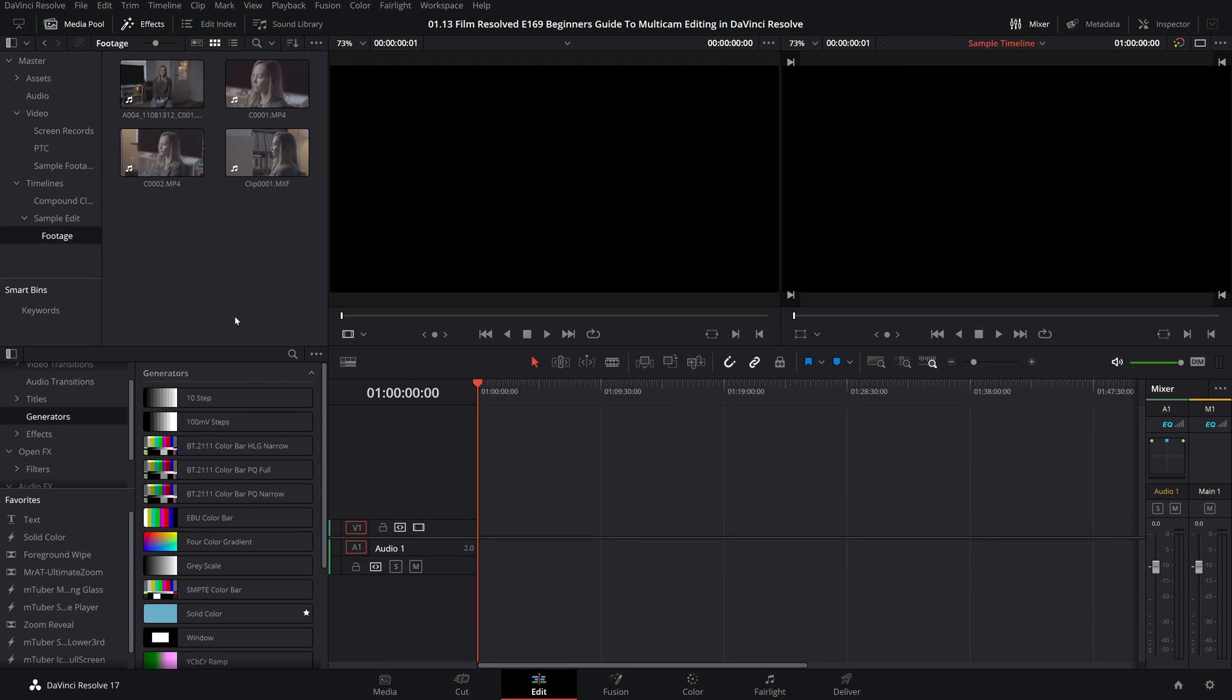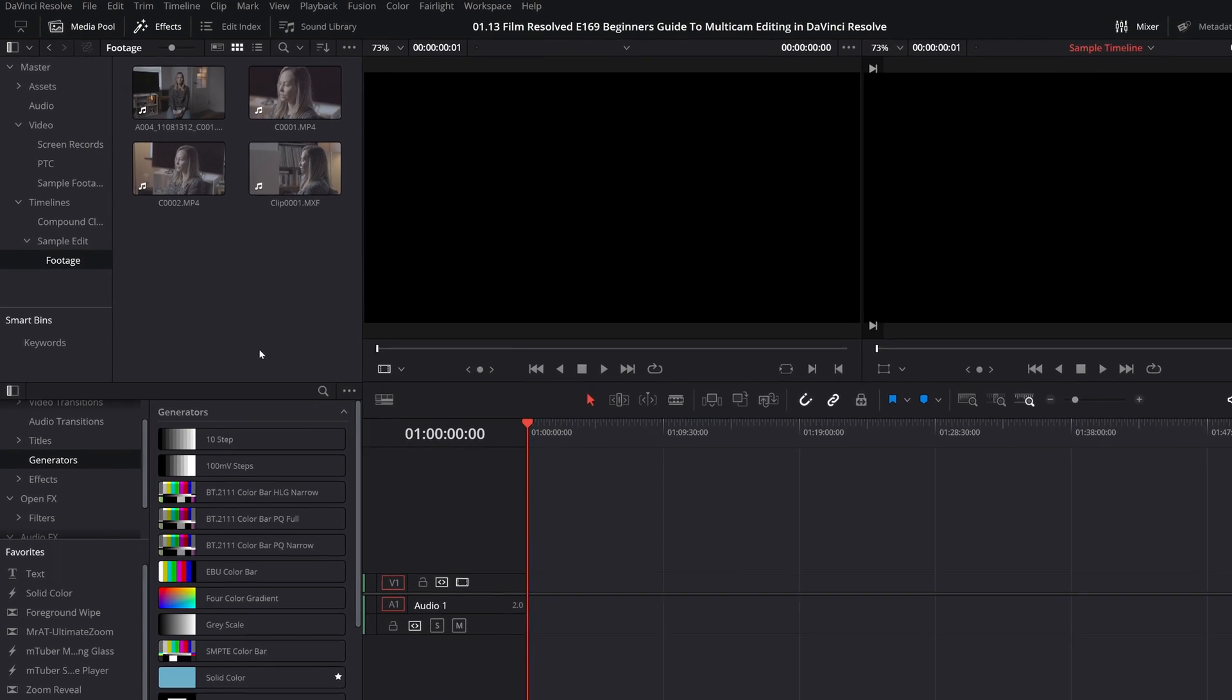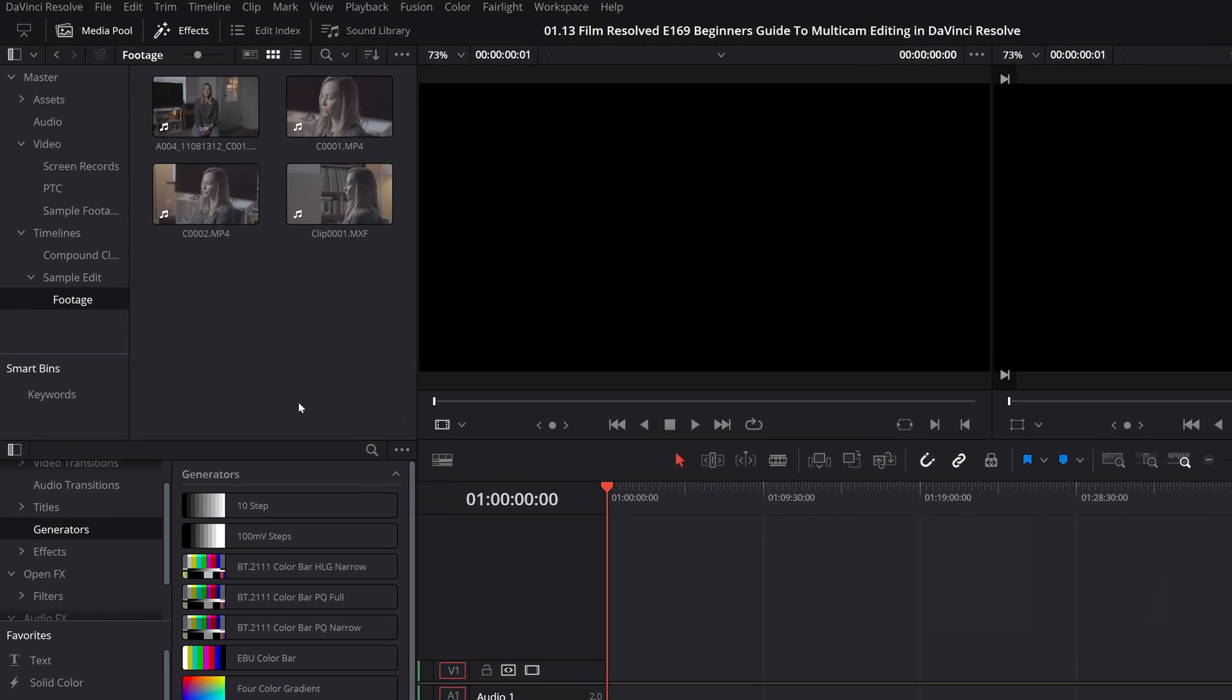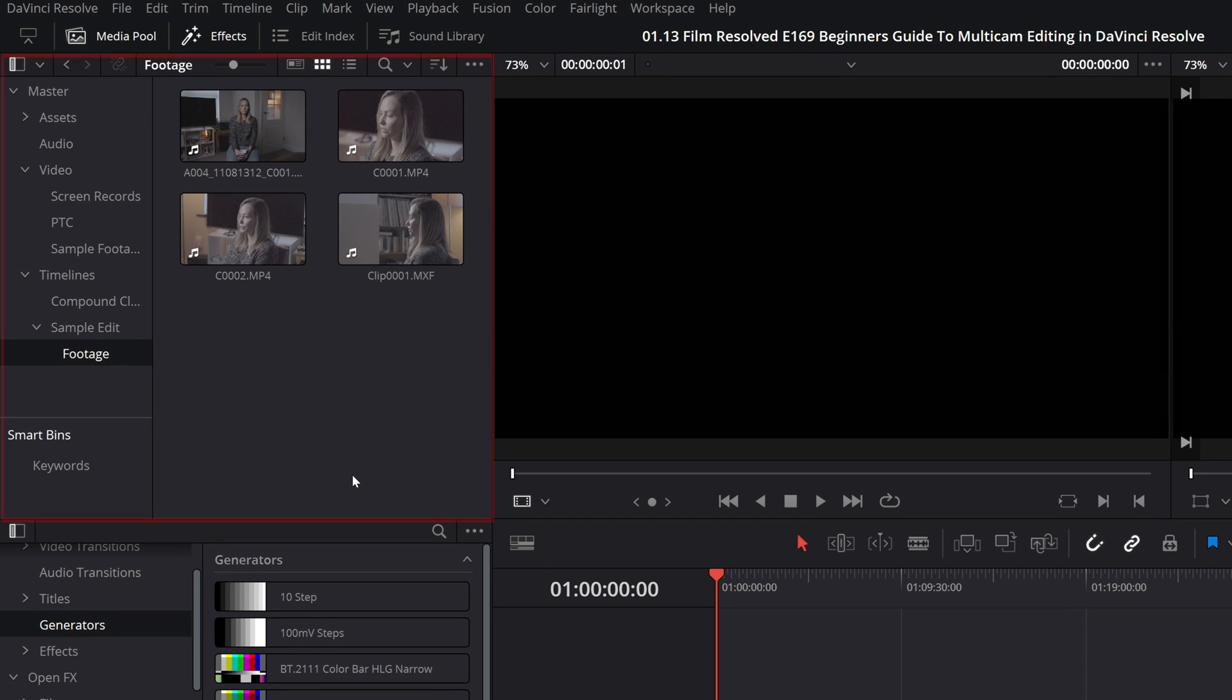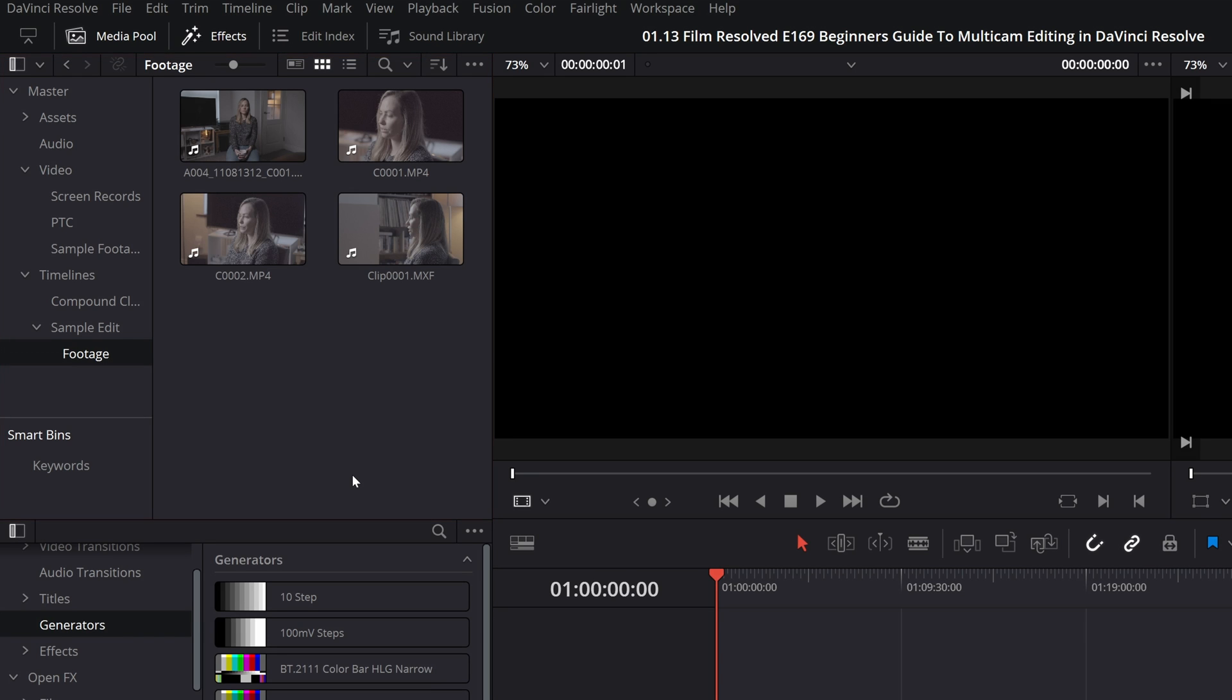The first thing you're going to want to do is to gather all the media that you need to be synced and put into the multi-cam clip into one place, one folder or bin. In this scenario the audio feed went directly into the A camera. If you used an external recorder and therefore have relevant audio files as well you want to make sure that you select those relevant audio files as well as the video files.